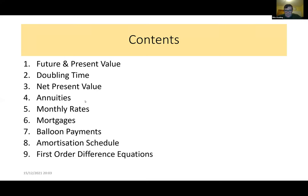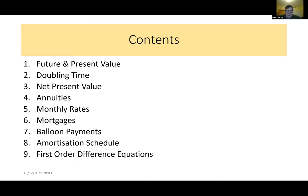We'll fly through the first few items on the list. We're going to cover future value and present value, the time it takes an investment to double, net present value, annuities, monthly rates, mortgages, balloon payments — which came up in 2019 — the amortization schedule, and something quite new: difference equations, which are now appearing on the Leaving Cert Higher Level maths course and can be applied to loan repayments and mortgages.